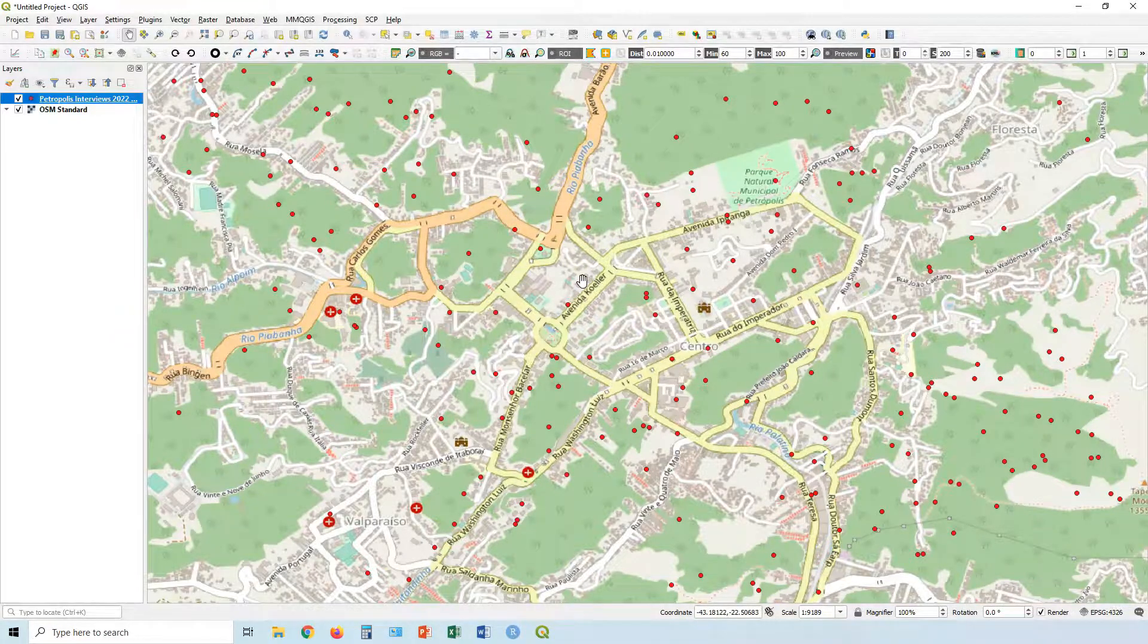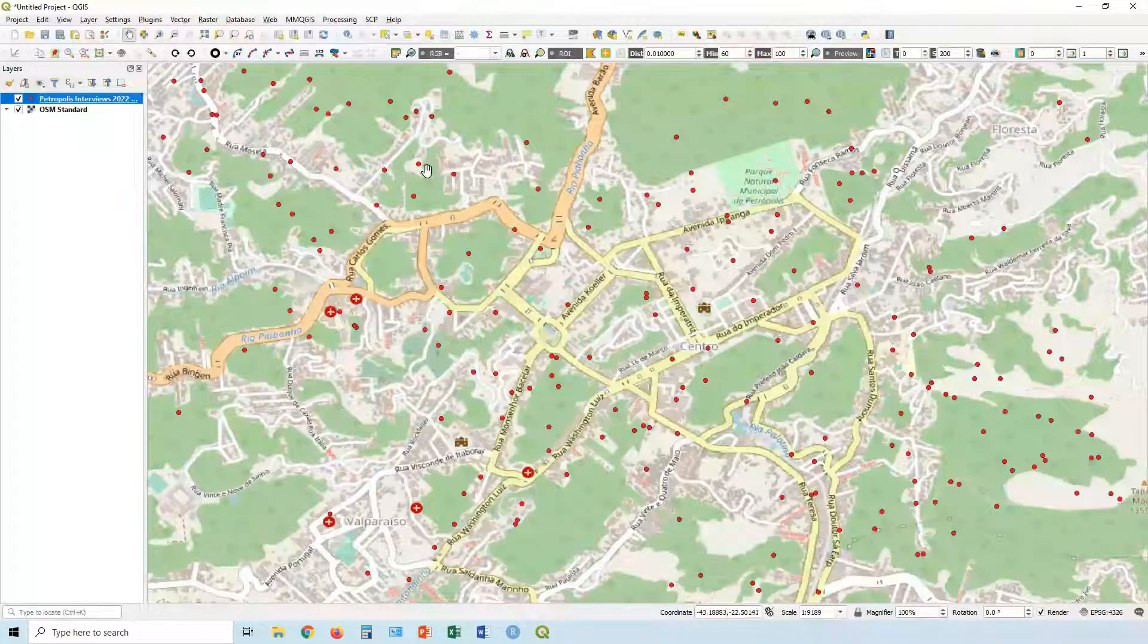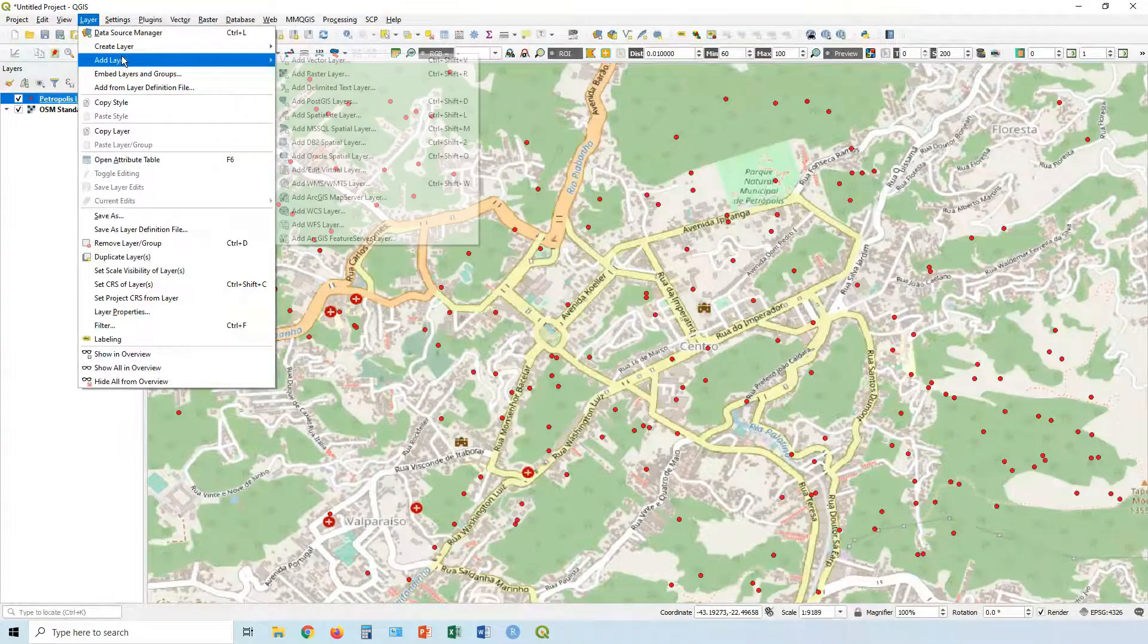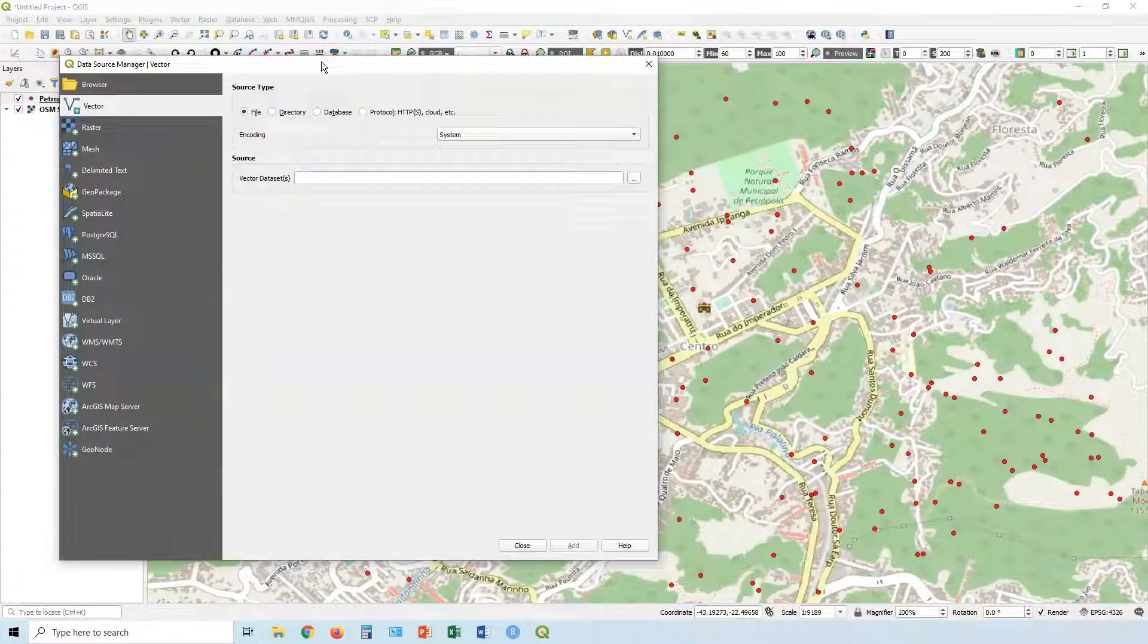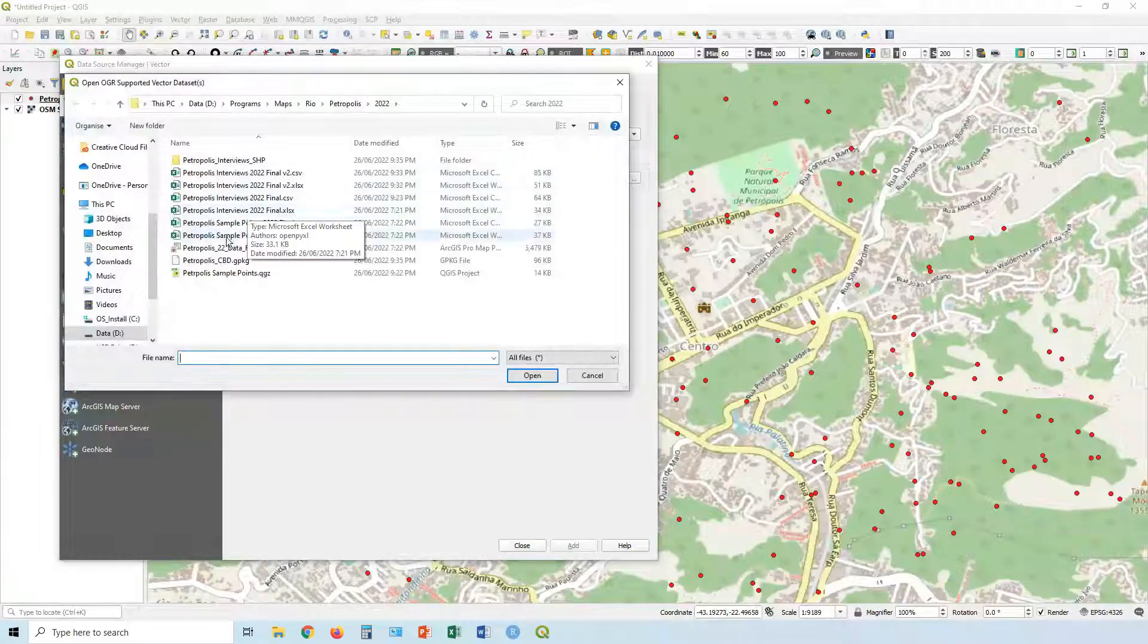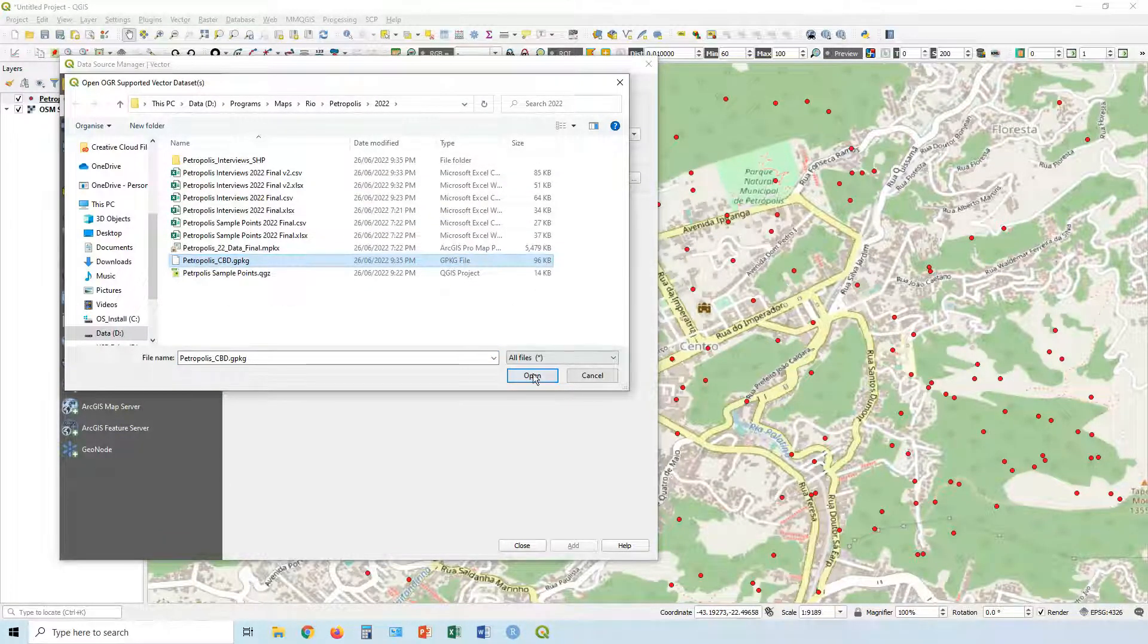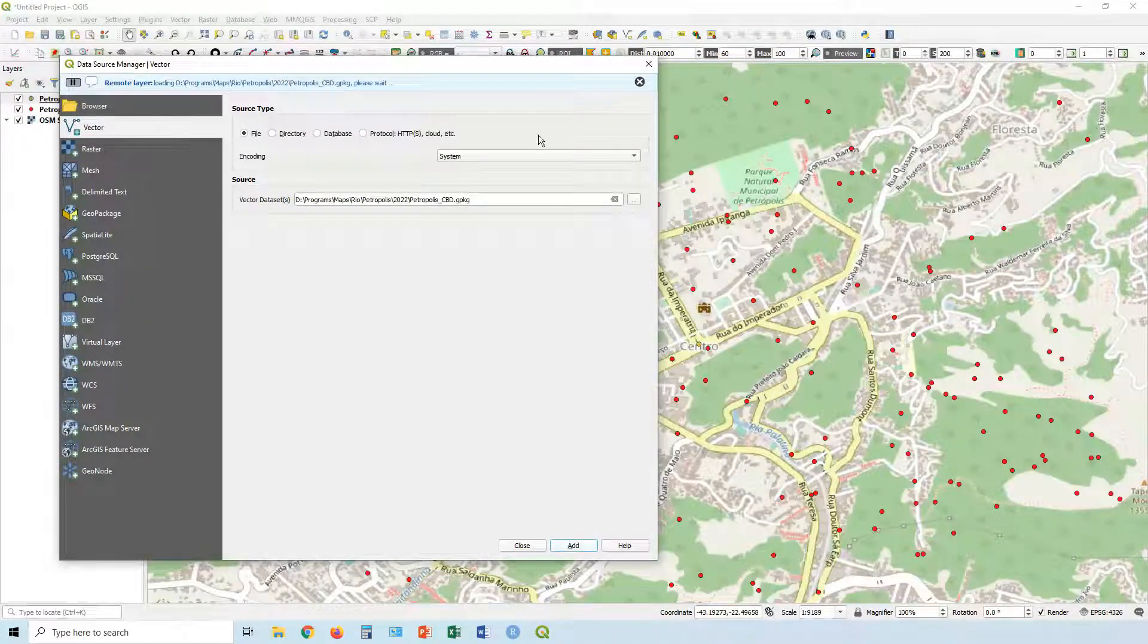So we've successfully added some data points to our map. Now your data might not always come in this format, in delimited text format, so let's go add a different type. Layer, add layer, let's add a vector layer. So when you've got like points, lines, polygons, etc. In this case let's go for a geopackage. Click on this one here.